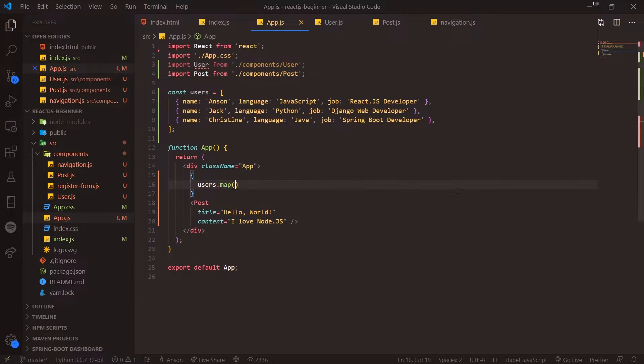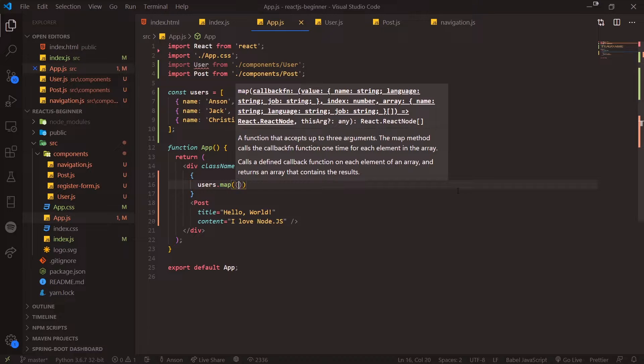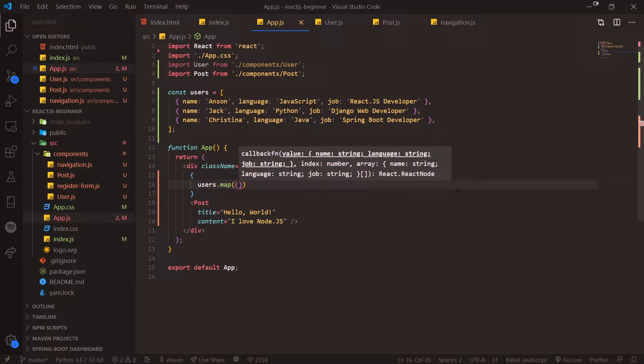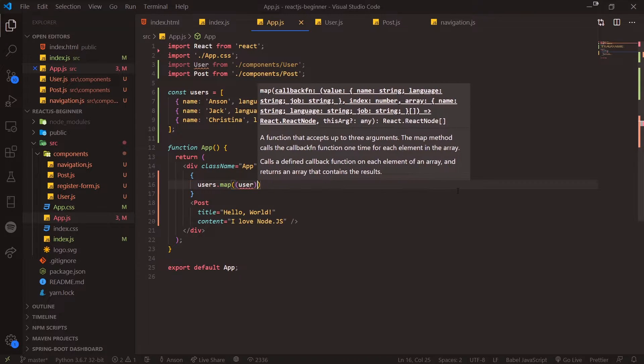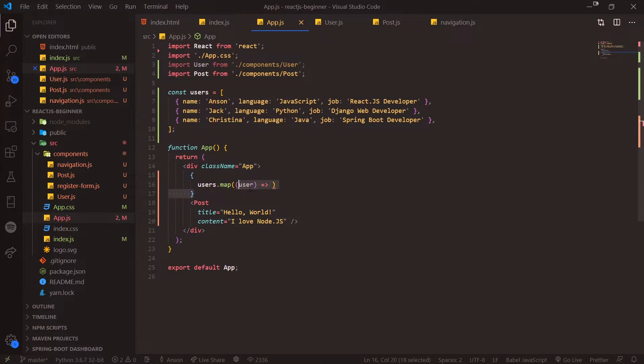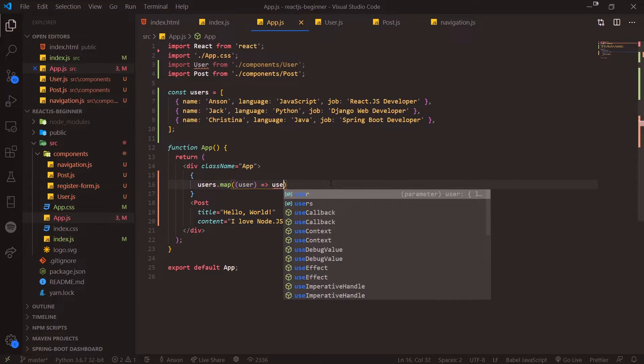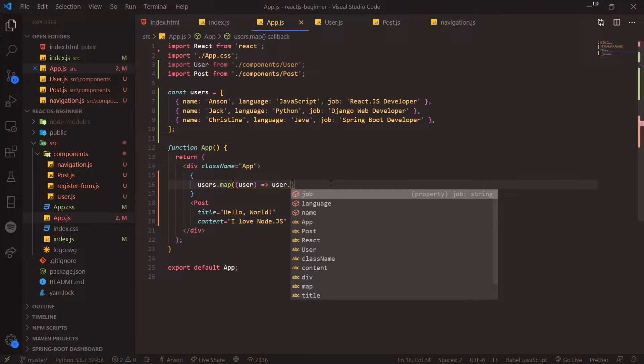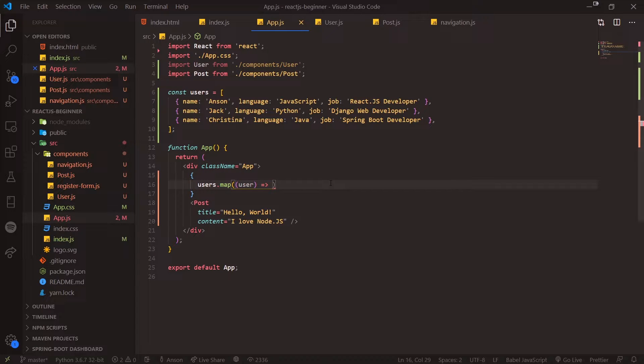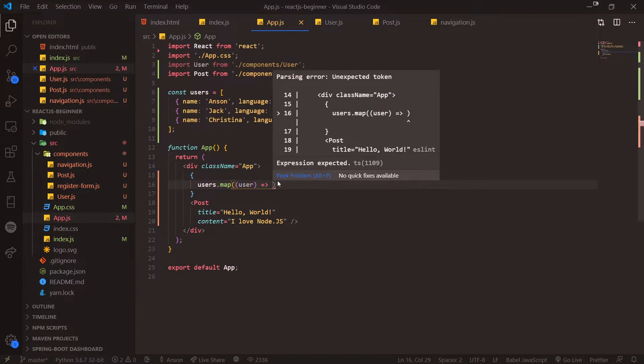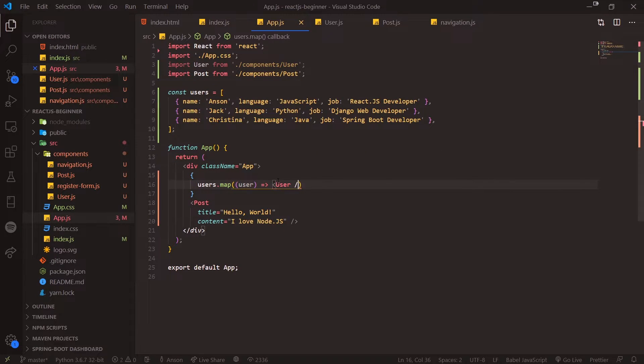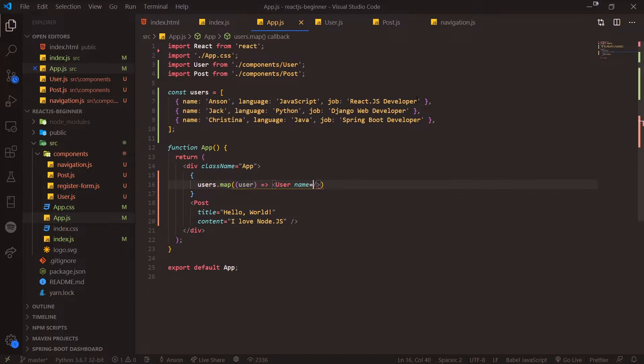We're going to call users.map. This takes a callback function, so pass in the parameter which is the current object—we'll just call it user. If I actually reference user, you can see we have our three properties: job, language, and name. What we want to do is return a user component with all of our properties passed in.